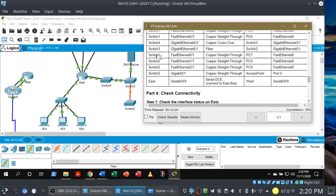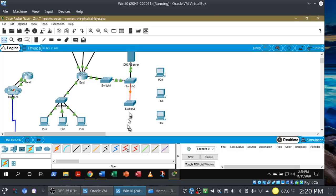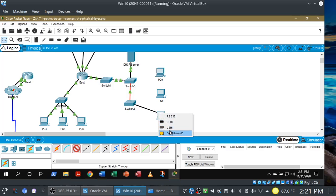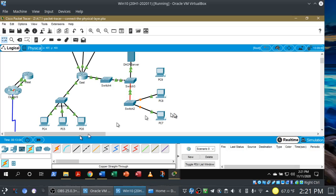Let's connect PC7, PC8, and PC9 to Switch 2. Respectively, it's going to be fast Ethernet 0/1, 1/1, and 2/1 on the switch — all straight-through cabling. So fast Ethernet 0/1 to PC7, 1/1 to PC8, and 2/1 to PC9.